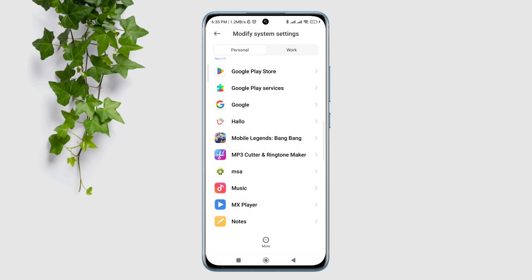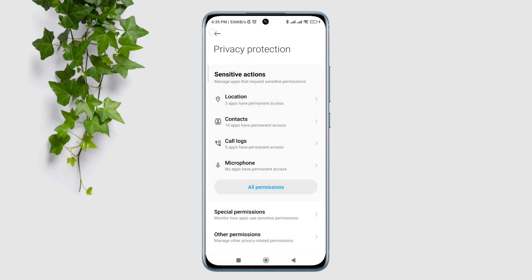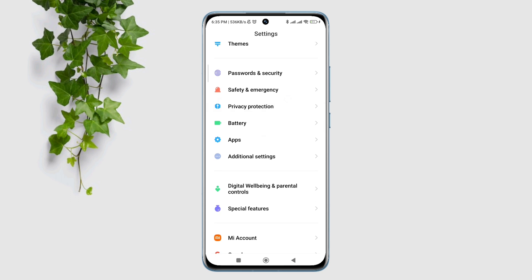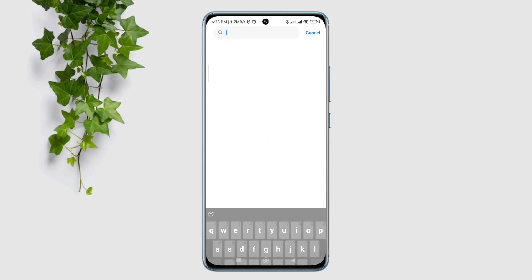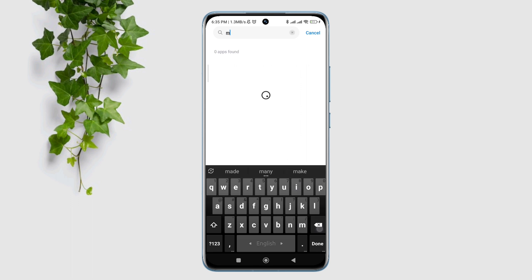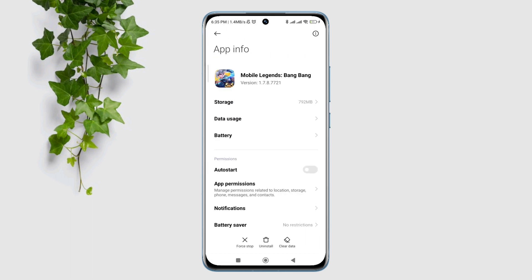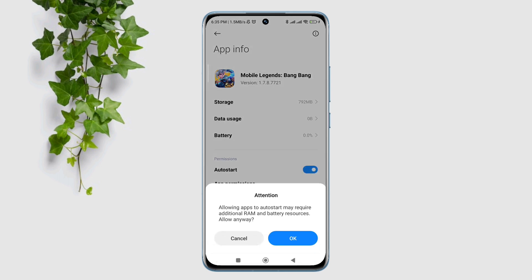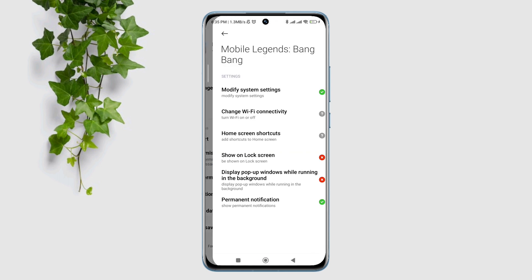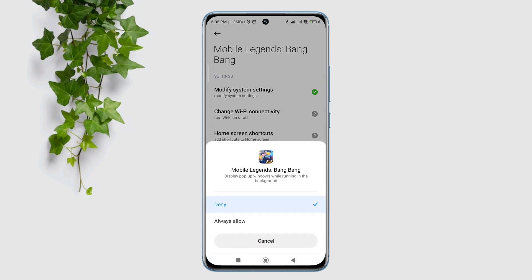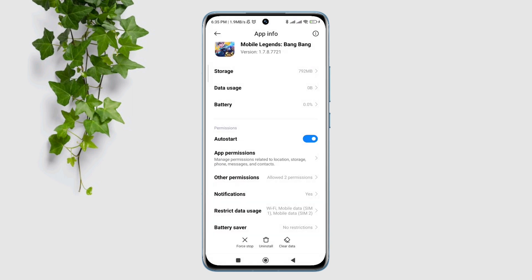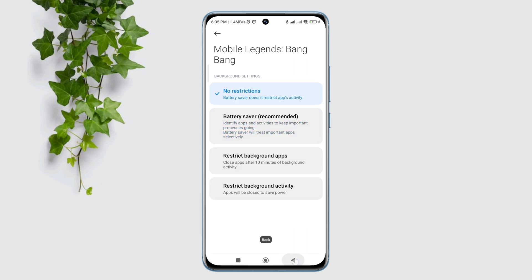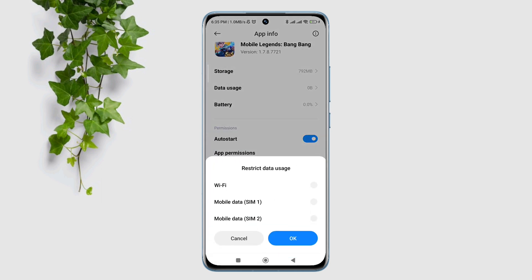Go back to the primary settings of your Android device. Scroll down to Apps, tap Manage Apps, and look for the Mobile Legends Bang Bang application. Tap on it, then tap Auto-Start. Tap Other Permissions, tap Display Pop-Up Windows While Running in the Background. Now go back and tap Battery Saver. Tap No Restriction and enable all the settings.